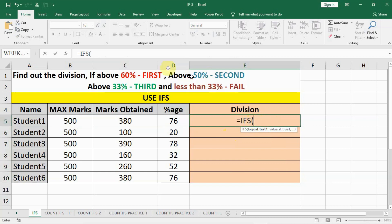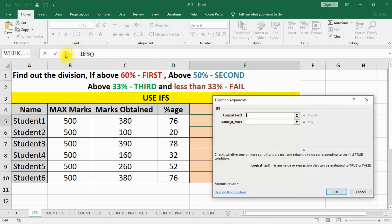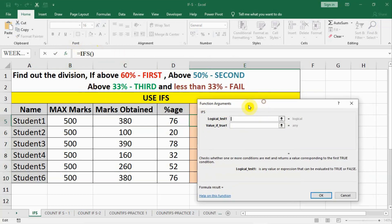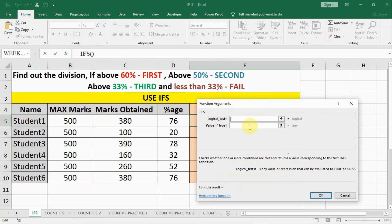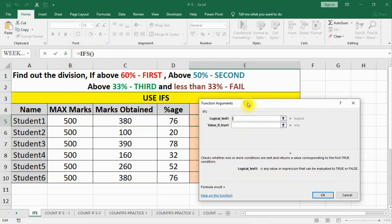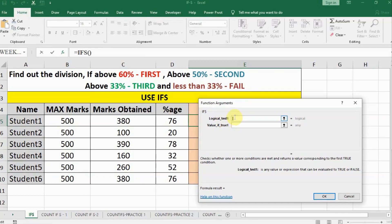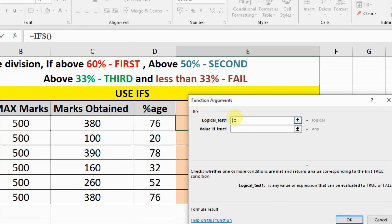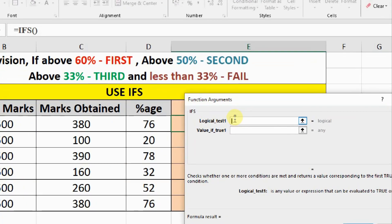After that what I suggest is you go up here on the formula bar and click this FX. As soon as you click FX you will have this argument window open and here you can put your formulas. The first option is logical test.